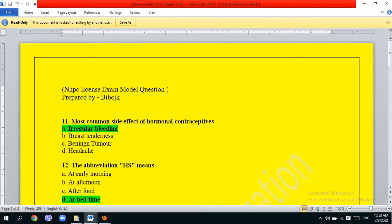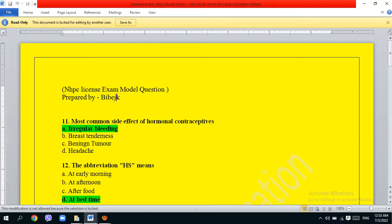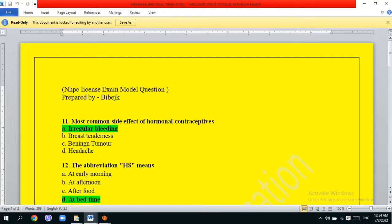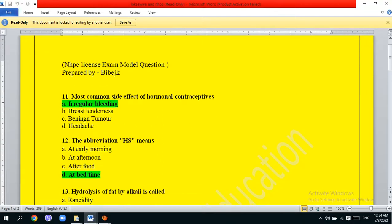This is a nursing license exam model question prepared by Bibek. Please subscribe to my course and click the bell icon for notifications. I will keep posting more content, so you can message me on WhatsApp for any custom or number of questions.